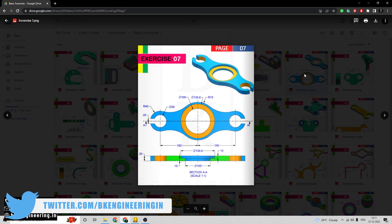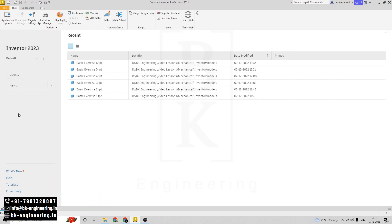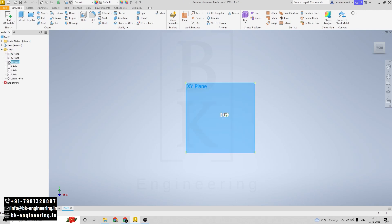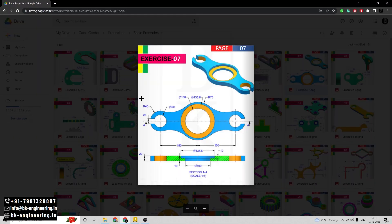We are going with exercise number 7. Open Inventor and select part modeling. First of all we have to select the plane — I am selecting the XY plane. Now I am going with the outer boundaries of our model, drawing the outer circle which has a radius of 75mm.